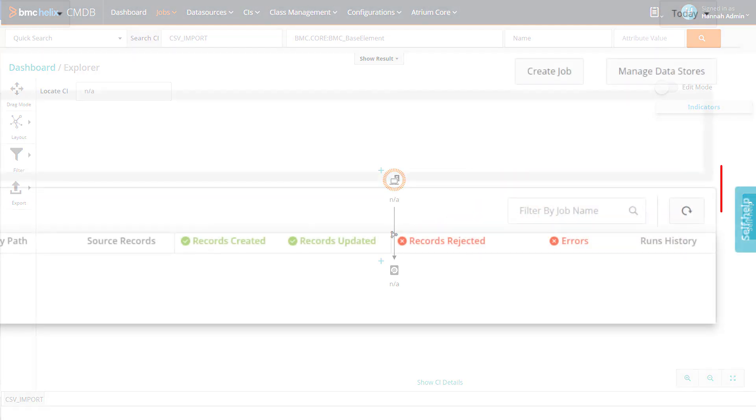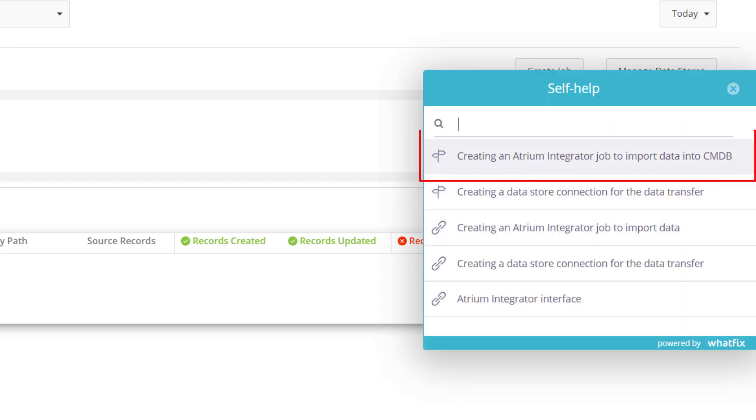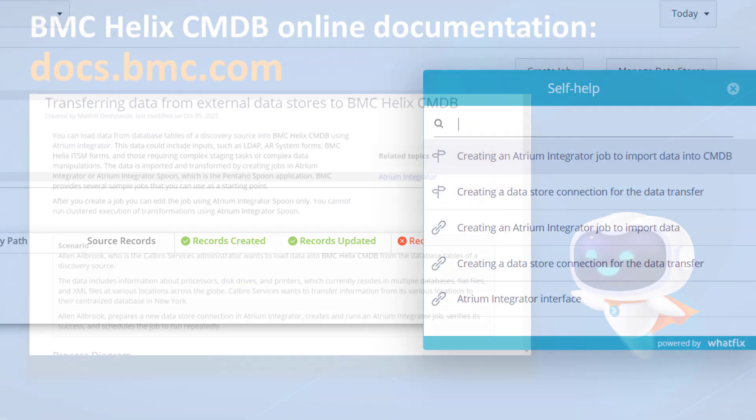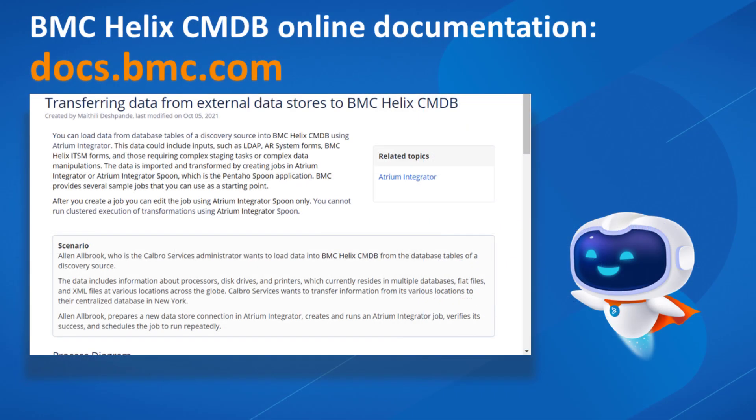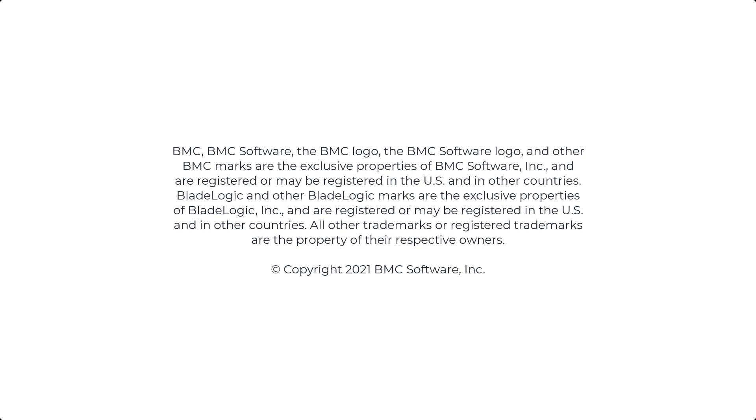Use the self-help tab in the CMDB portal to view a step-by-step guided flow to import data. See the video description for a link to the documentation. Thank you for watching. Watch other videos to learn more about CMDB.